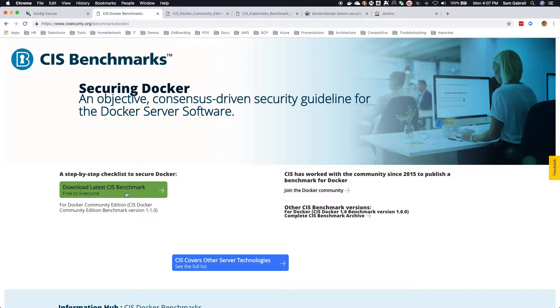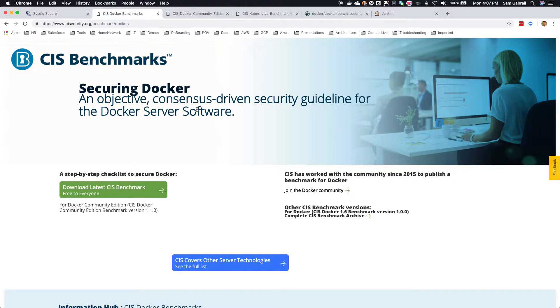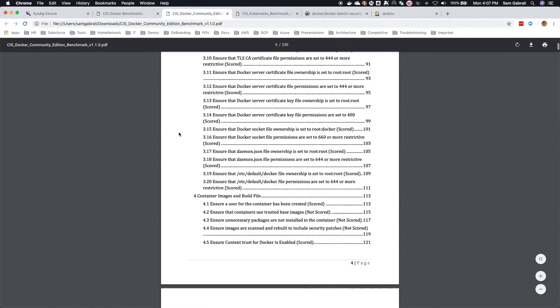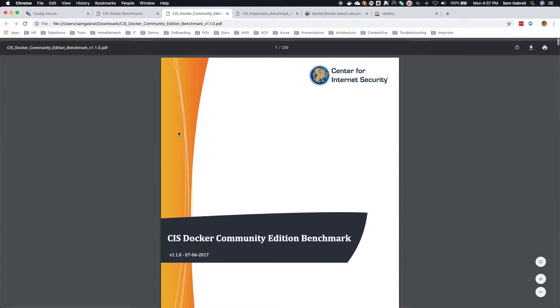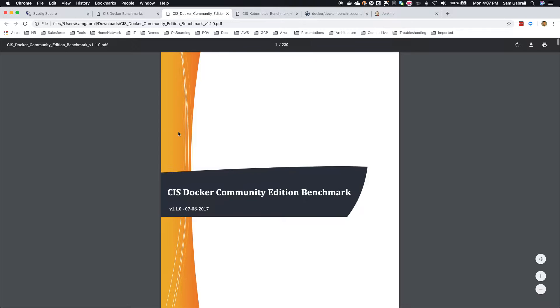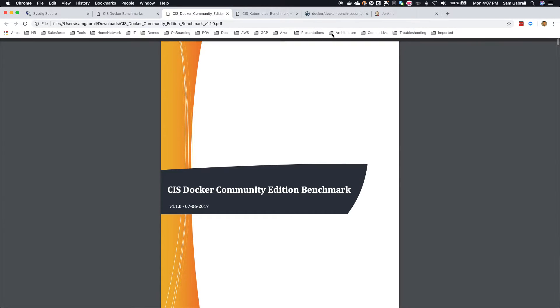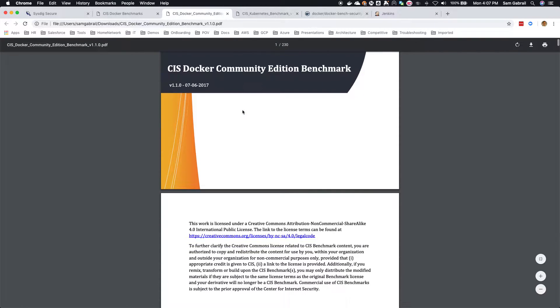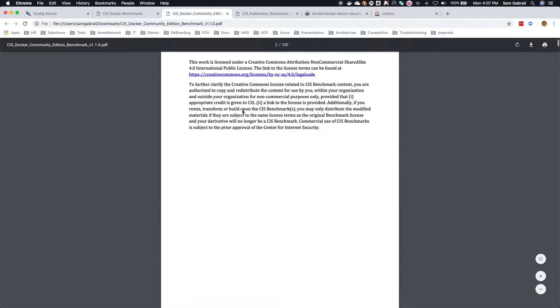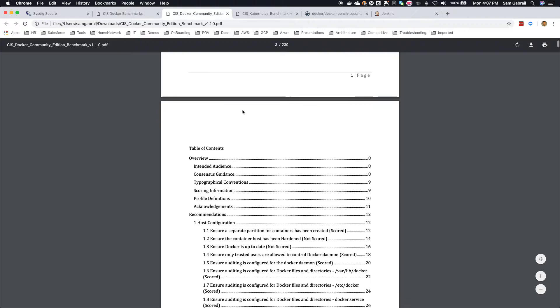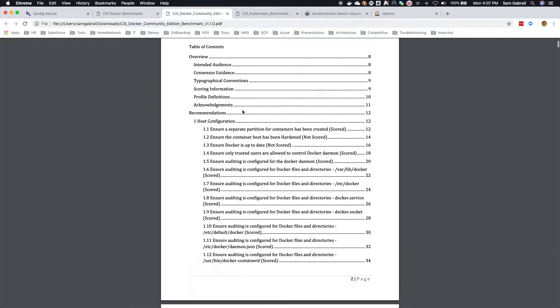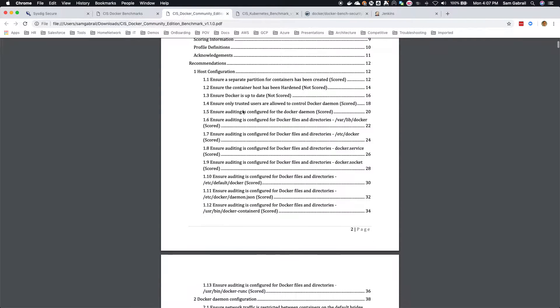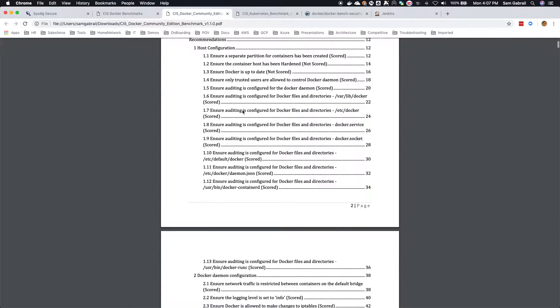What you're going to get is a detailed report, in this case 230 pages for Docker and a similar one for Kubernetes, and it has multiple sections of how to harden your Docker or Kubernetes environment.